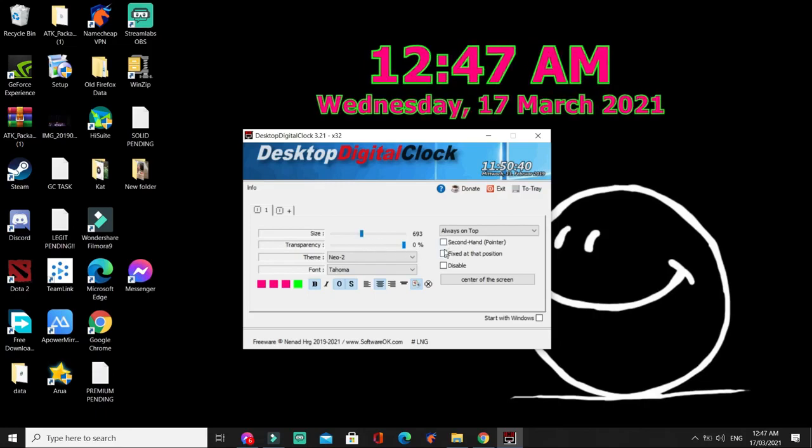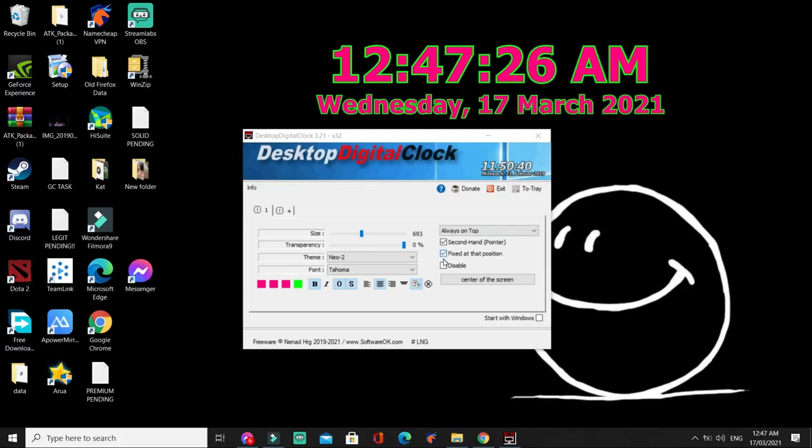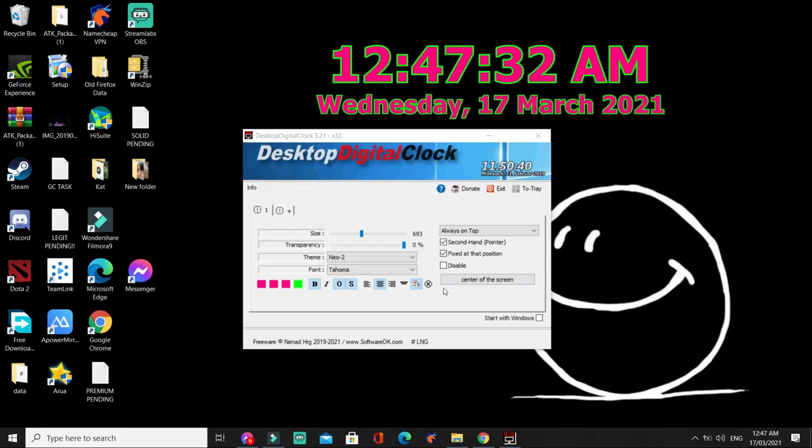And then, kung gusto mo ng second-hand pointer. Fixed at that position. Yan dyan lang sya. Hindi mo na sya magagalaw. And then, for example, hindi mo na gagamitin yung digital clock na to. So, click disable.